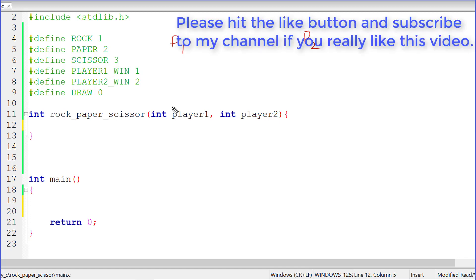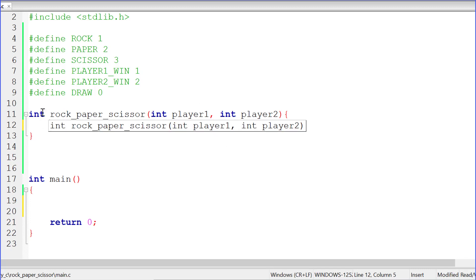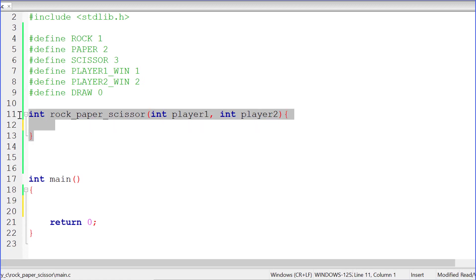So that's how the game is played. Here, player one is going to be the user who executes the program and player two is going to be the computer. First of all, we need to develop a function that receives the values for both players, compares those values, and decides who wins. We are going to do that in the rock-paper-scissor function I have written there.